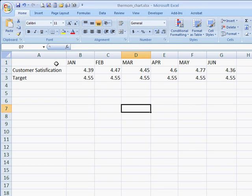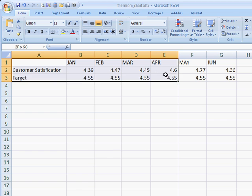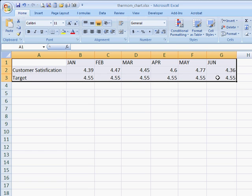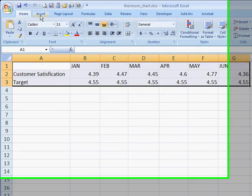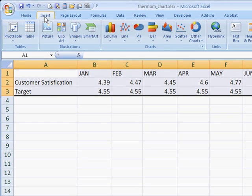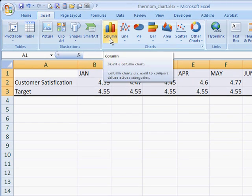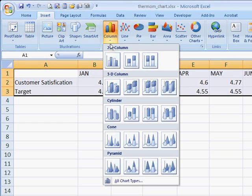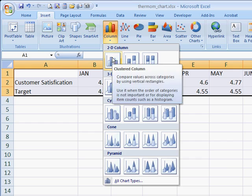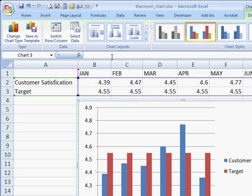What we need to do is select the data that we're going to make the chart with. This is in Excel 2007. Go into the tab here and insert just a plain 2D column chart.